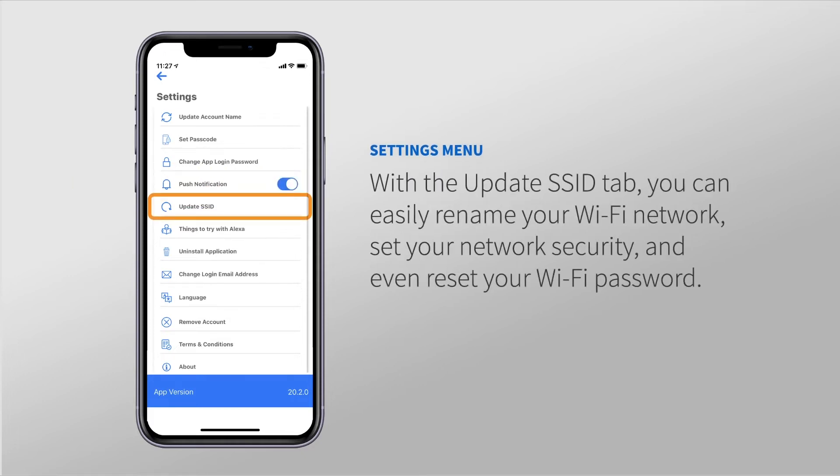With the Update SSID tab, you can easily rename your Wi-Fi network, set your network security, and even reset your Wi-Fi password.